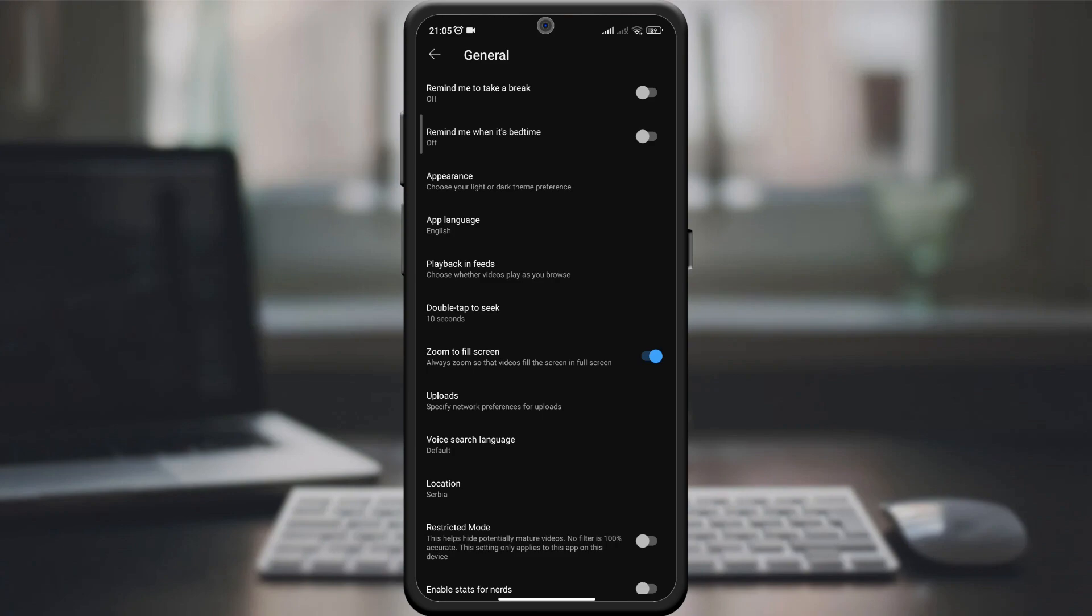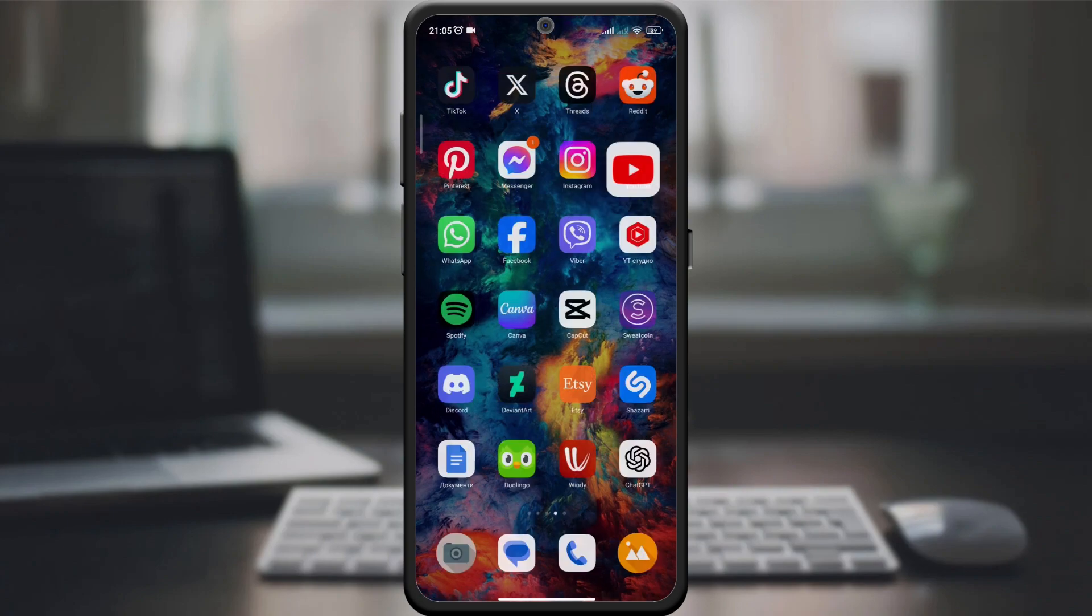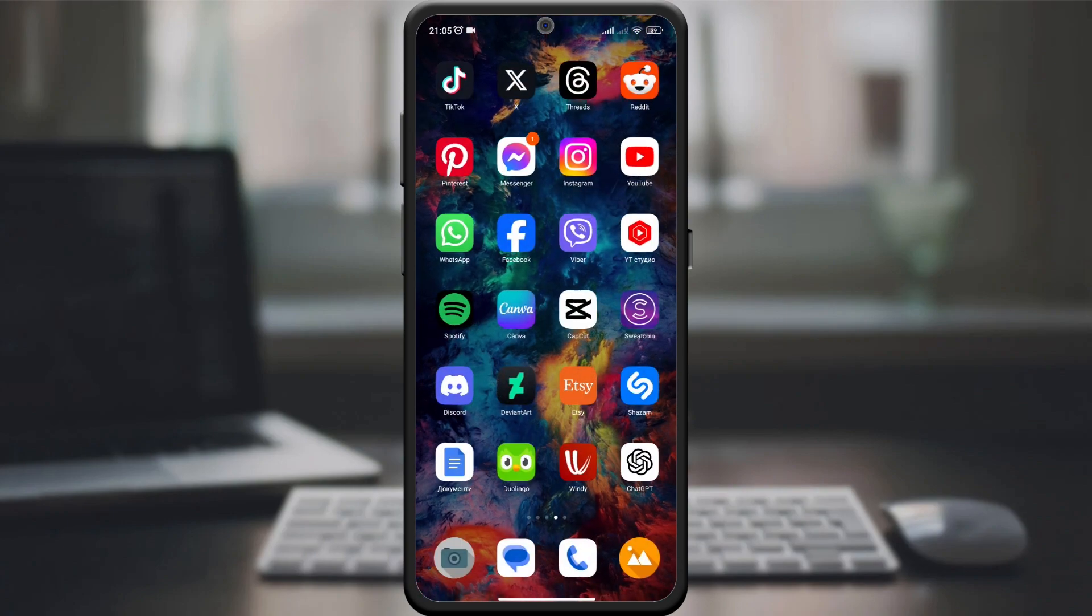And there it is. By enabling the automatic full-screen feature, you'll never miss a moment of your favorite videos in anything less than full-screen brilliance.